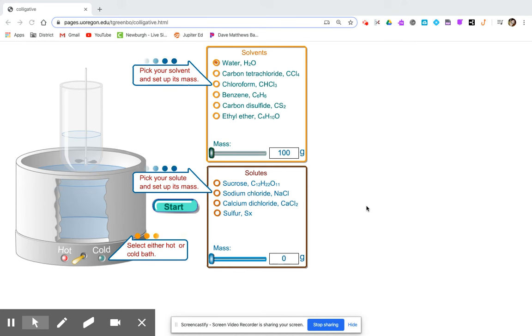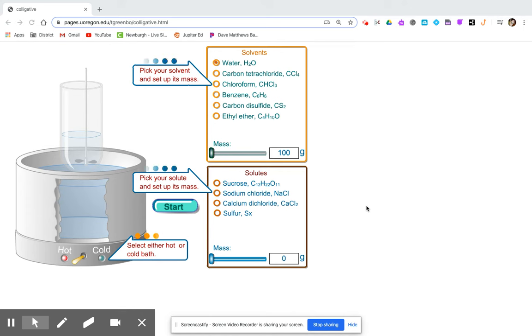Welcome to the Colligative Properties Lab. This video will help you collect data if you're unable to use the actual simulation yourself.